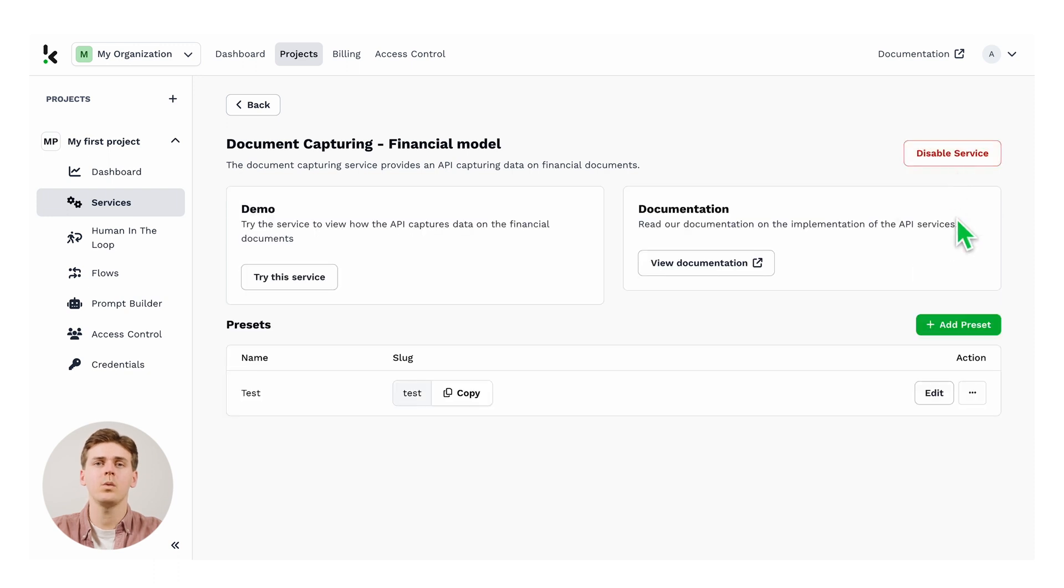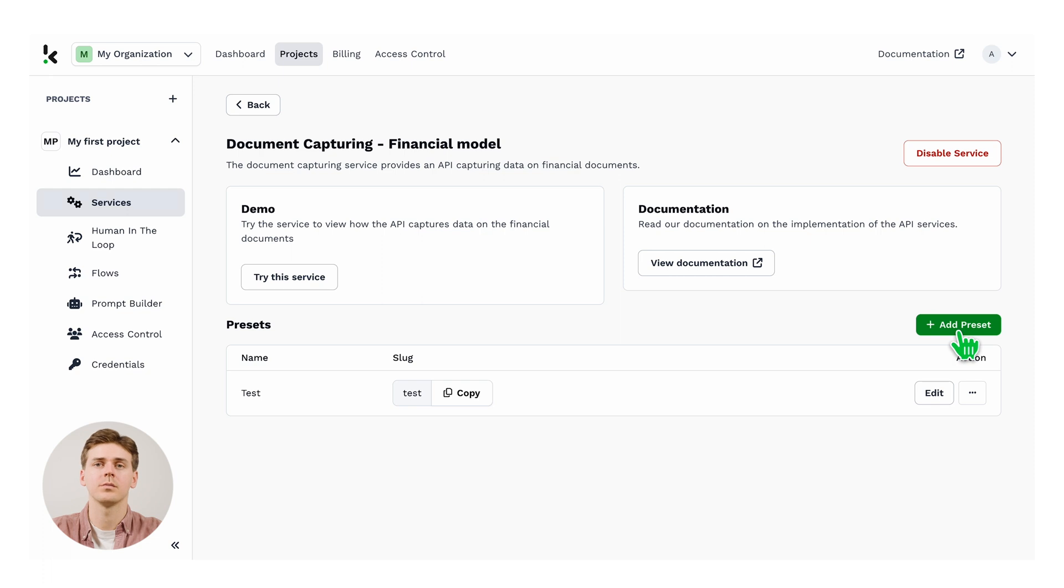Now we can configure a preset. A preset is a unique configuration of fields that you would like to extract from the document. To configure it, let's click the add preset button.